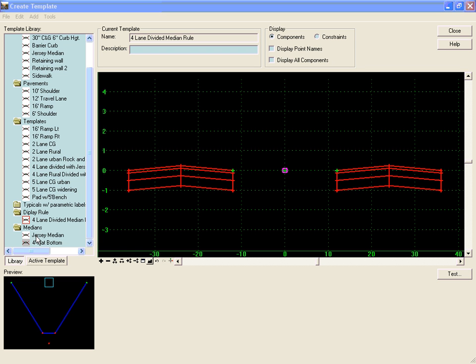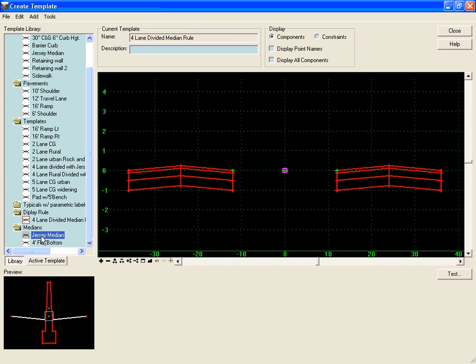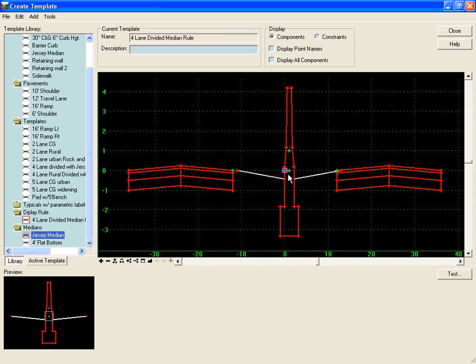The first step is to place both median components in the template. To do that, we'll simply highlight the template, grab it, drag, and drop it into the current template.